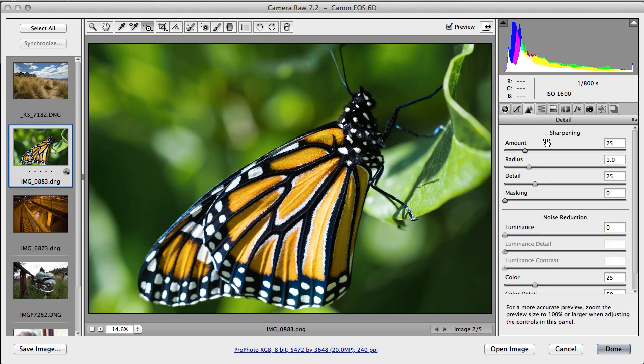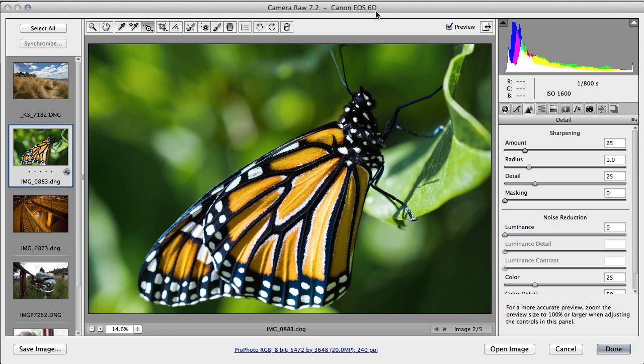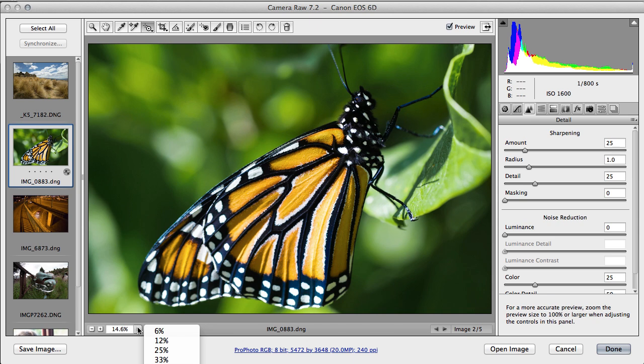Detail. We have sharpening and noise reduction. There is not much noise in here because this was shot at ISO 1600 with a Canon 7D. And 1600 on a 6D—this was shot at ISO 1600 on a Canon 6D, and 1600 on a 6D is not very noisy. And you can see if I go here and zoom up to 100 percent.